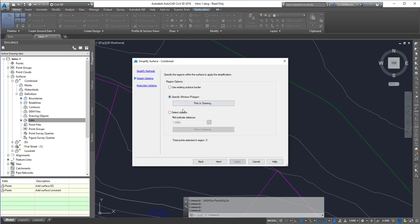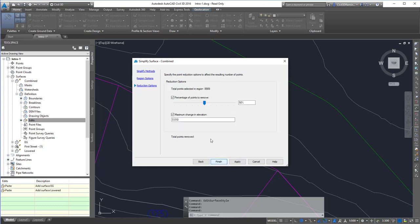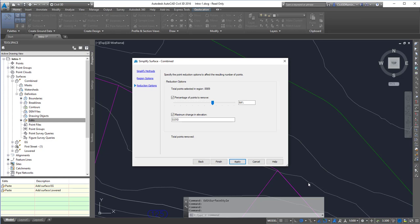We can select a particular area or select objects, then specify what percentage of points we want removed. This will usually get rid of jagged points along contours because that jaggedness is usually due to elevation differences between points.